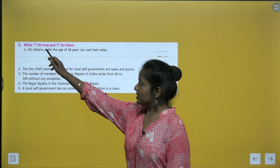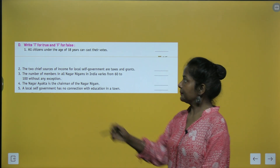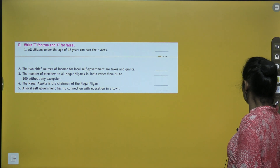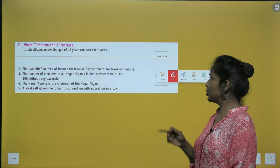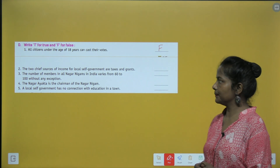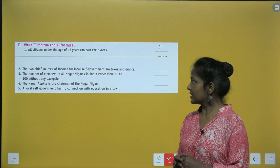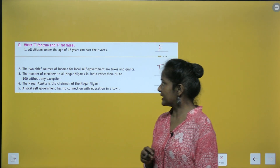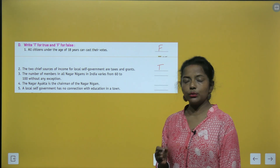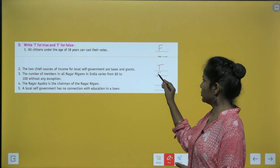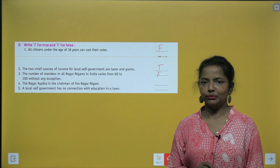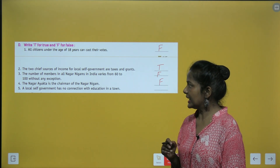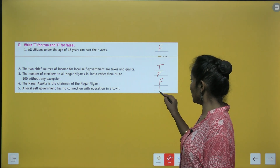True or False: All citizens under the age of 18 years can cast their votes — False. The two chief sources of income for local self-government are taxes and grants — True. The number of members in all Nagar Nigams in India varies from 60 to 100 without any exception — False. The Nagar Ayukt is the chairman of the Nagar Nigam — False. A local self-government has no connection with education in a town — False.